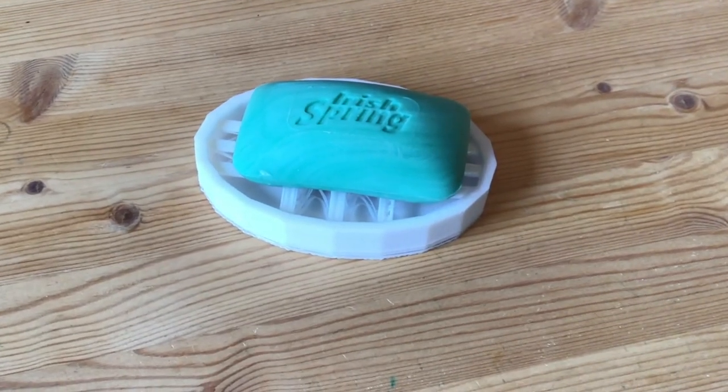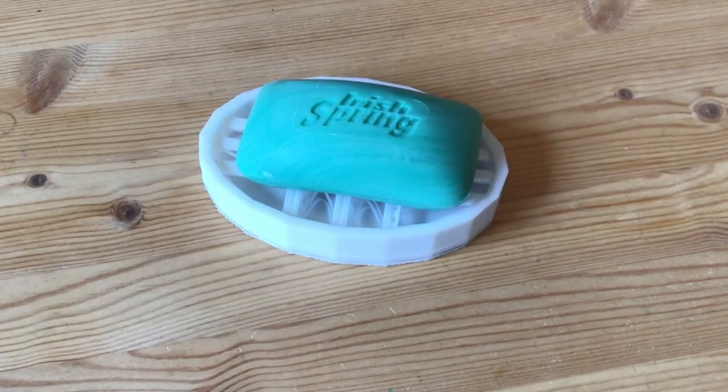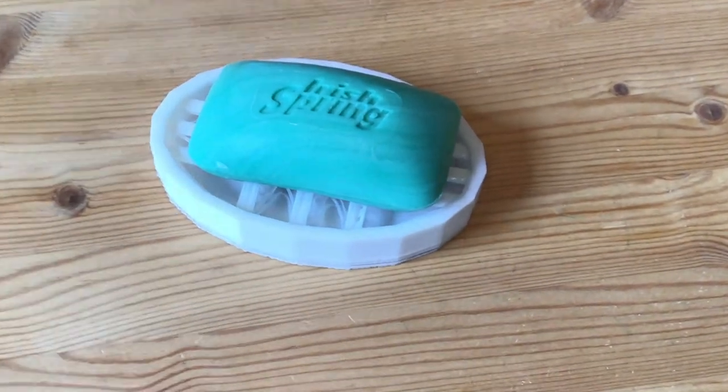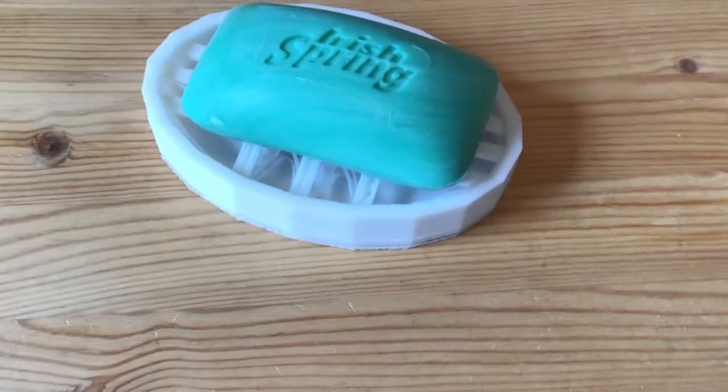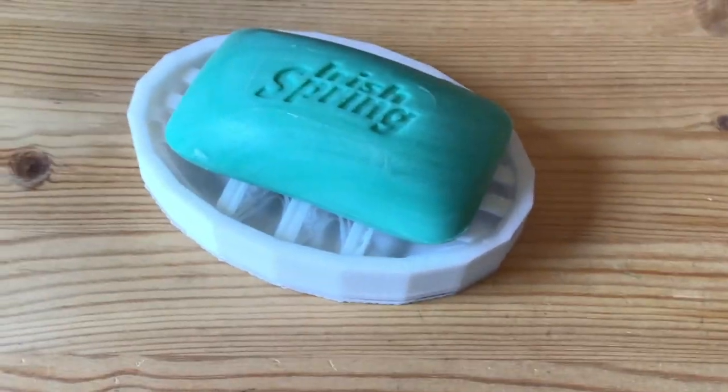In total, the soap dish costs $1.30 US dollars to make, but on Amazon, it sells for $5-10 dollars.